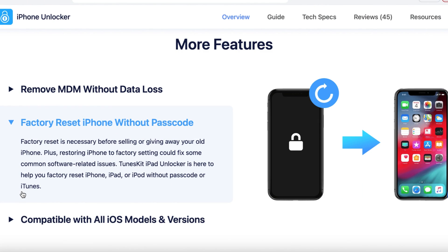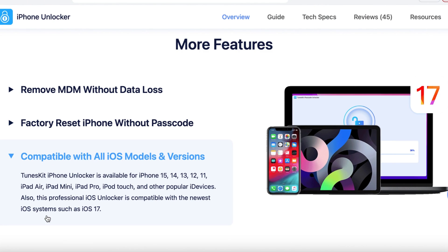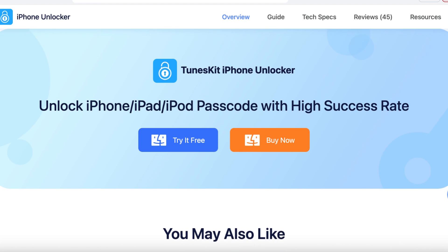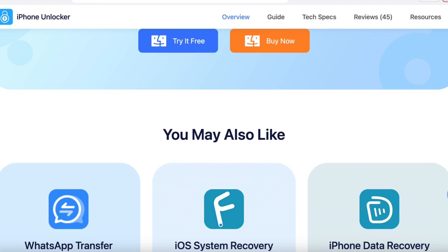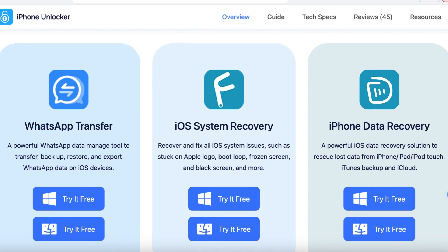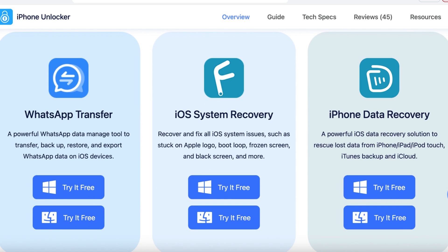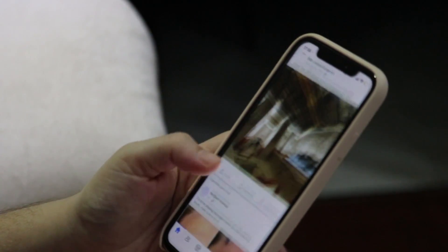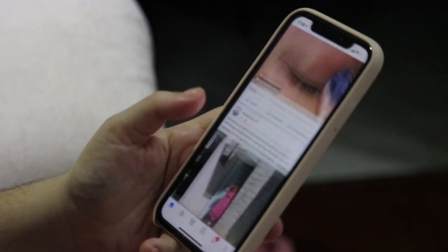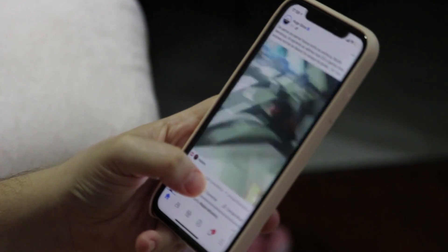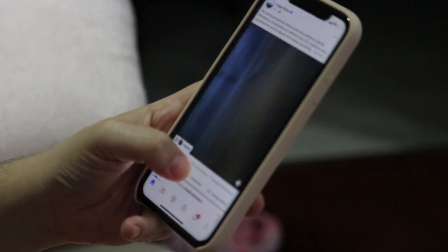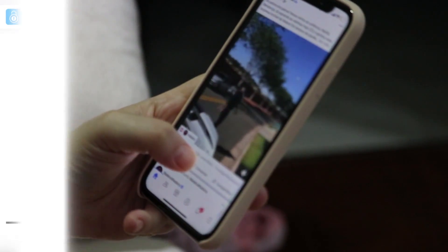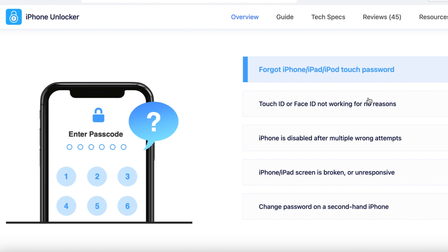Besides unlocking your device, Tooskid iPhone Unlocker has some other amazing capabilities. You can remove Apple ID without a password, which is great for those who have forgotten their Apple ID or those who have purchased second-hand iPhones with the previous owner's Apple ID still logged in. Tooskid can also bypass MDM, which is useful if your iPhone is locked by a company or school. And if you need to perform a factory reset on your iPhone, Tooskid offers that option even if you don't know the passcode.